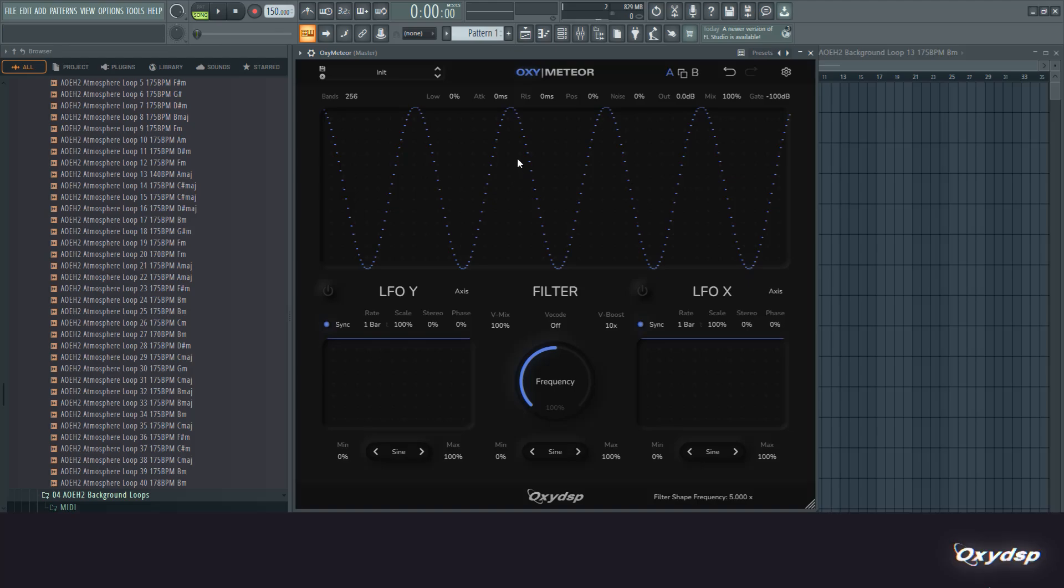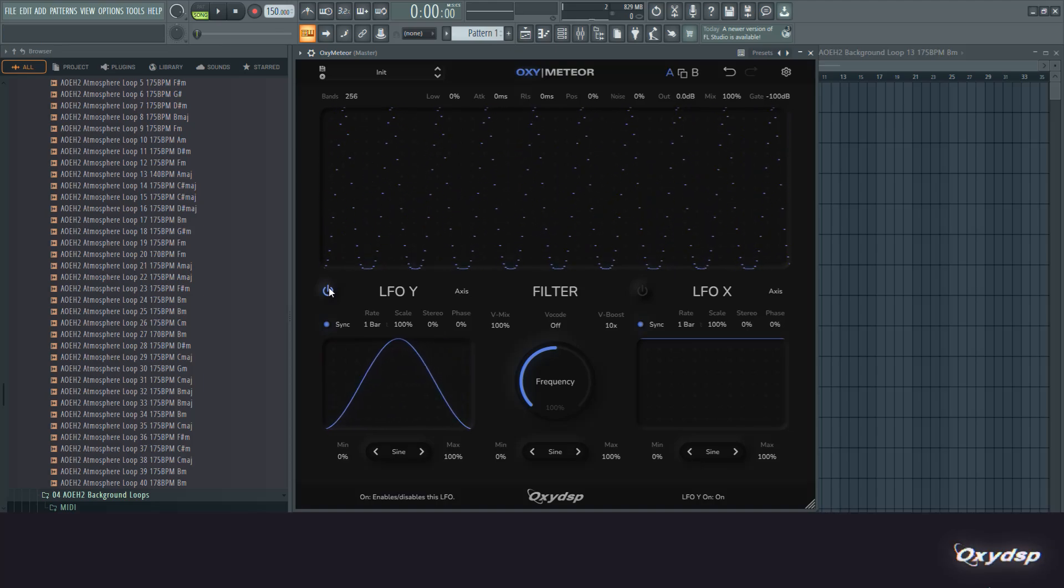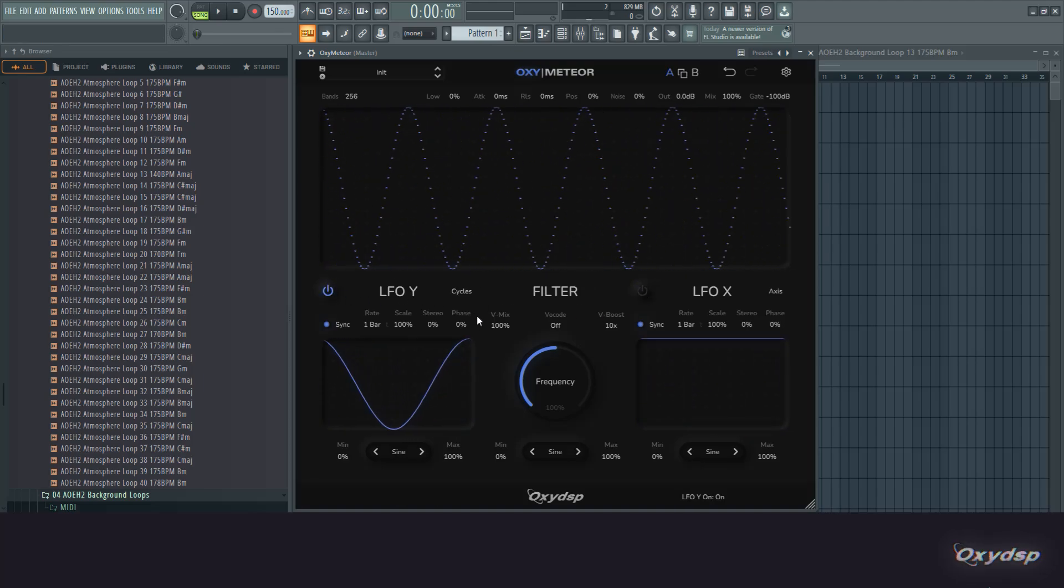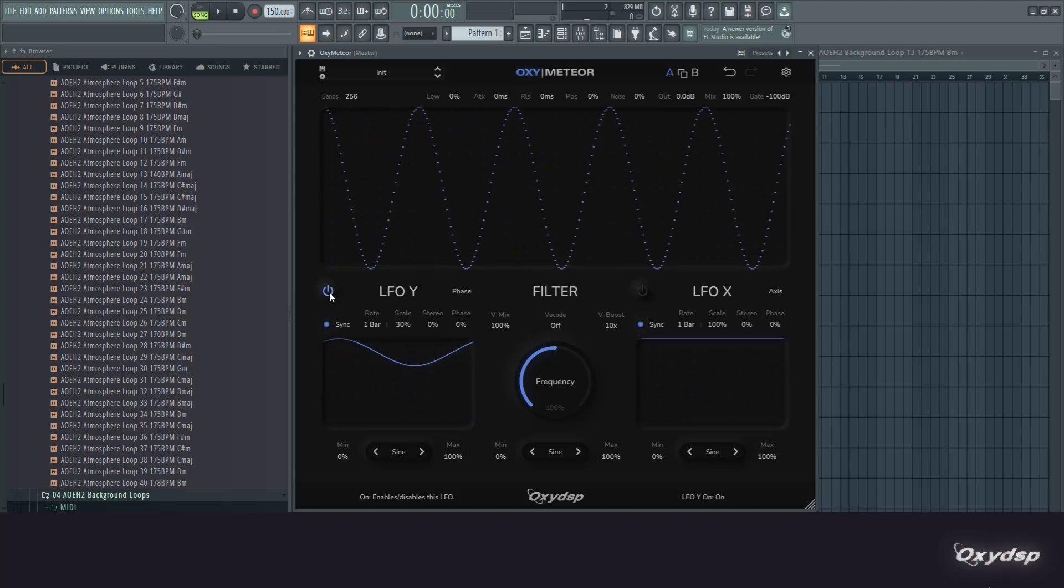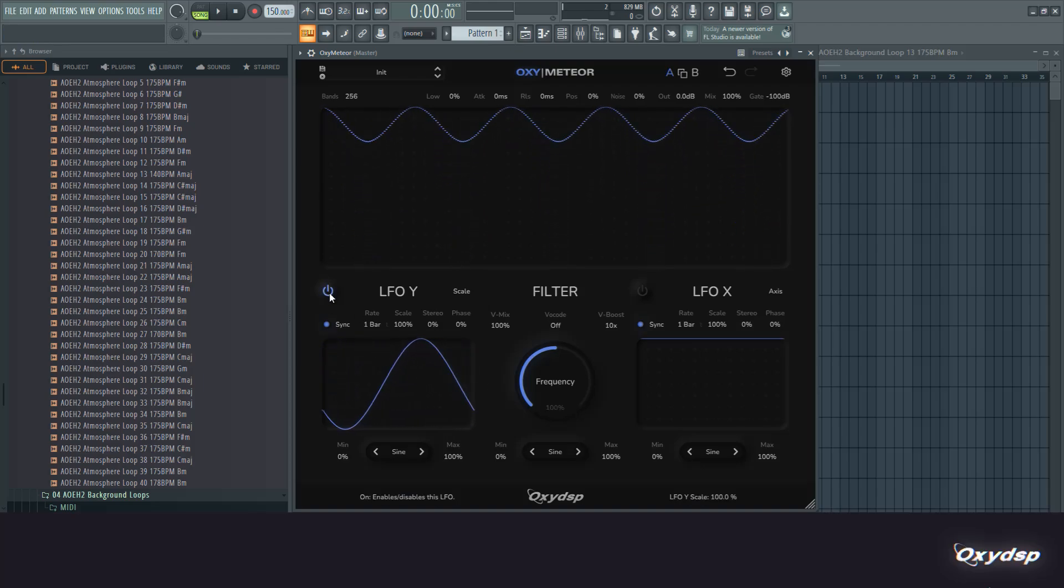Which control various aspects of this filter. They both have this axis setting which is different for each of them. So for the Y LFO it's the y-axis, for the X LFO it's the x-axis. This moves up and down, this moves left and right. The cycles, phase, and scale work the same for both of them.